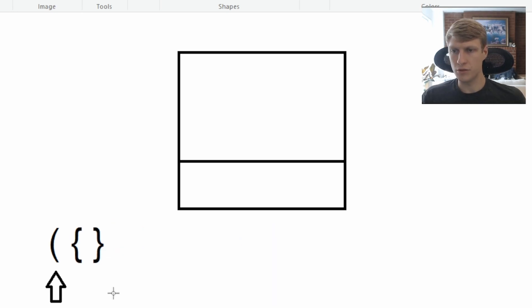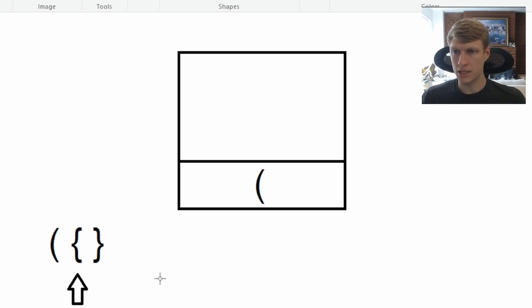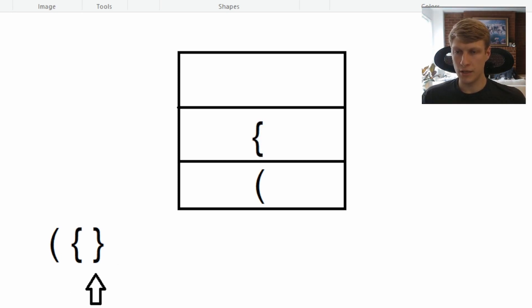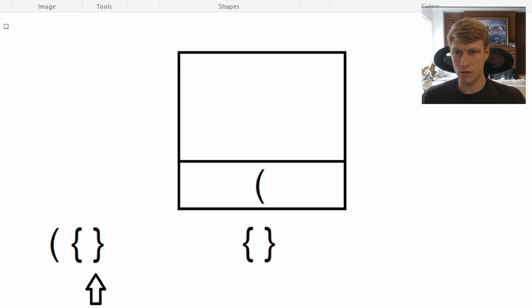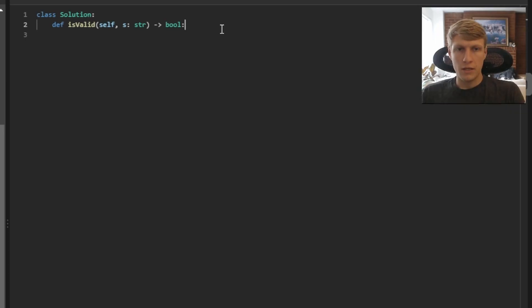Let's go through another quick example. This time our string is: open parenthesis, open curly bracket, close curly bracket. The first character is an open parenthesis, so we push it onto our stack. The second character is an open curly bracket, so we push it too. The third character is a close curly bracket, so we pop and compare — these are valid brackets. But we've reached the end of the string and still have values on our stack, so we return false.